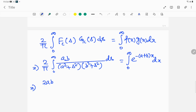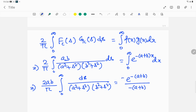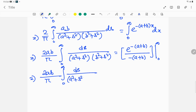This can be rewritten as (2ab/π) times the integral from 0 to infinity of ds / [(a² + s²)(b² + s²)] equals the evaluation of e^(−(a+b)x) / (−(a+b)) from 0 to infinity, which gives 1/(a+b). Therefore (2ab/π) times the integral equals 1/(a+b).